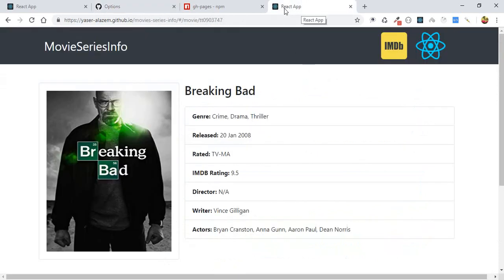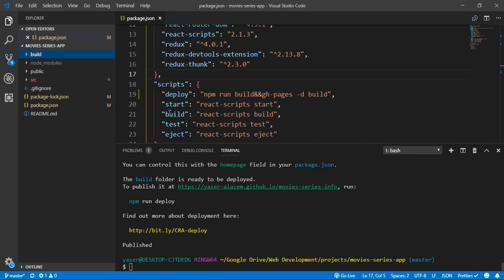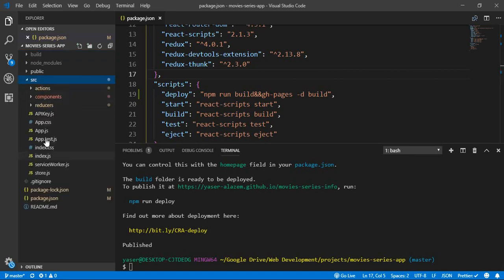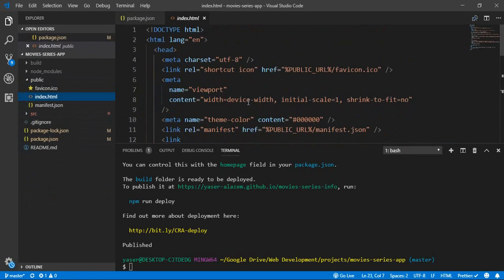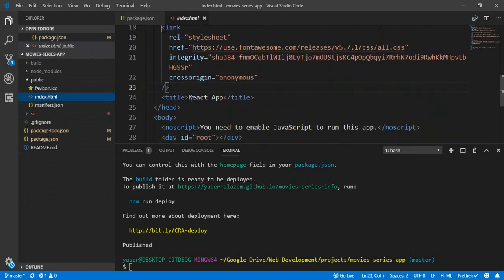I just realized I forgot to change the page title. To change it from our code, go to the 'public' folder — not 'source' — and open the index.html file. That's where you can change the title of your page.